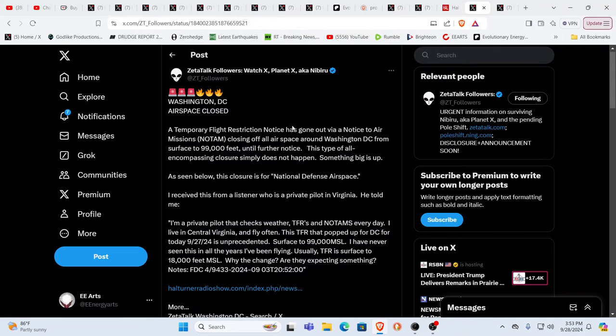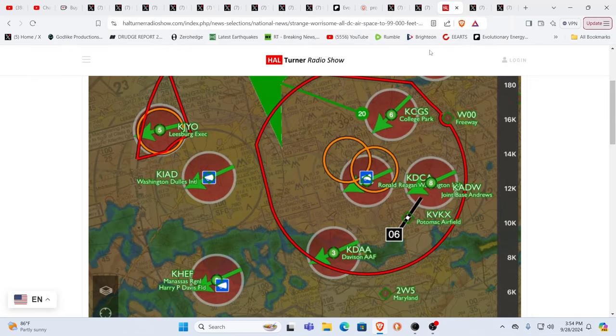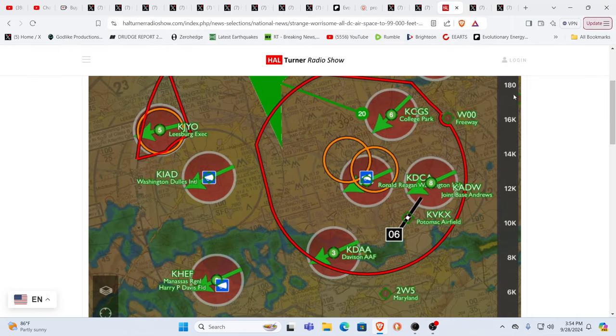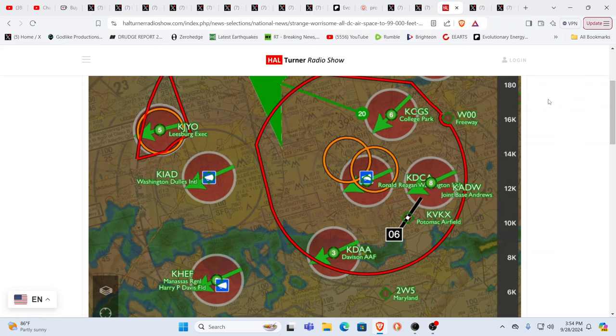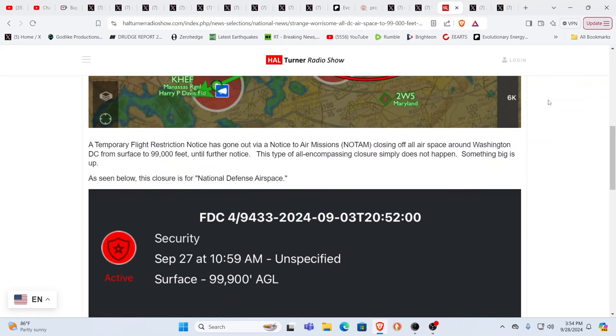Everybody that pays attention to these things. Oh yeah, Zeta Talk is talking about it. Everybody is talking about it. And this is the Hal Turner Show. They're talking about it too. As you see here, this type of thing just doesn't normally happen. And what it is, it's until further notice. Until further notice?